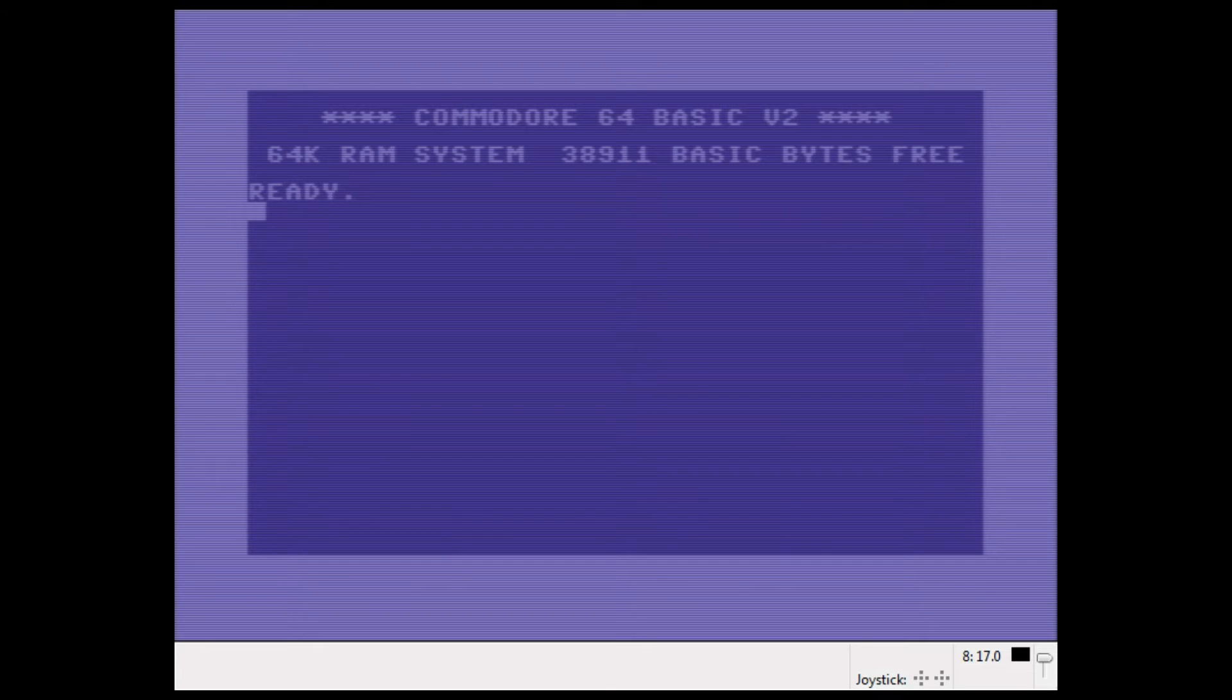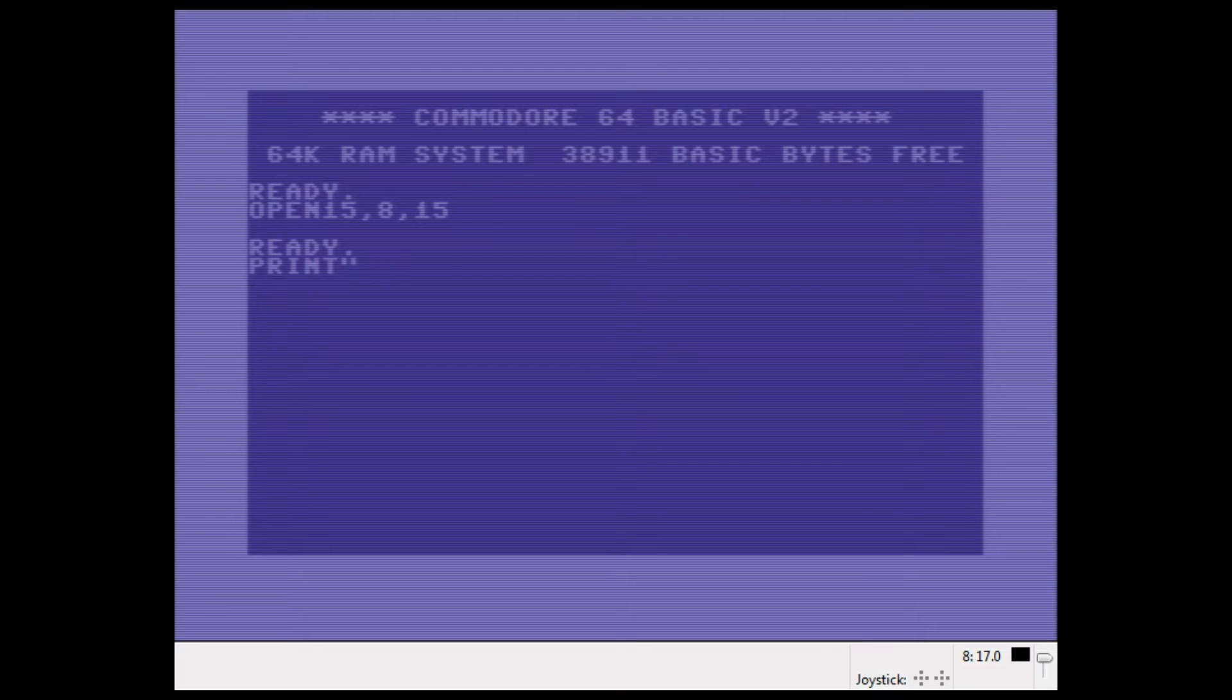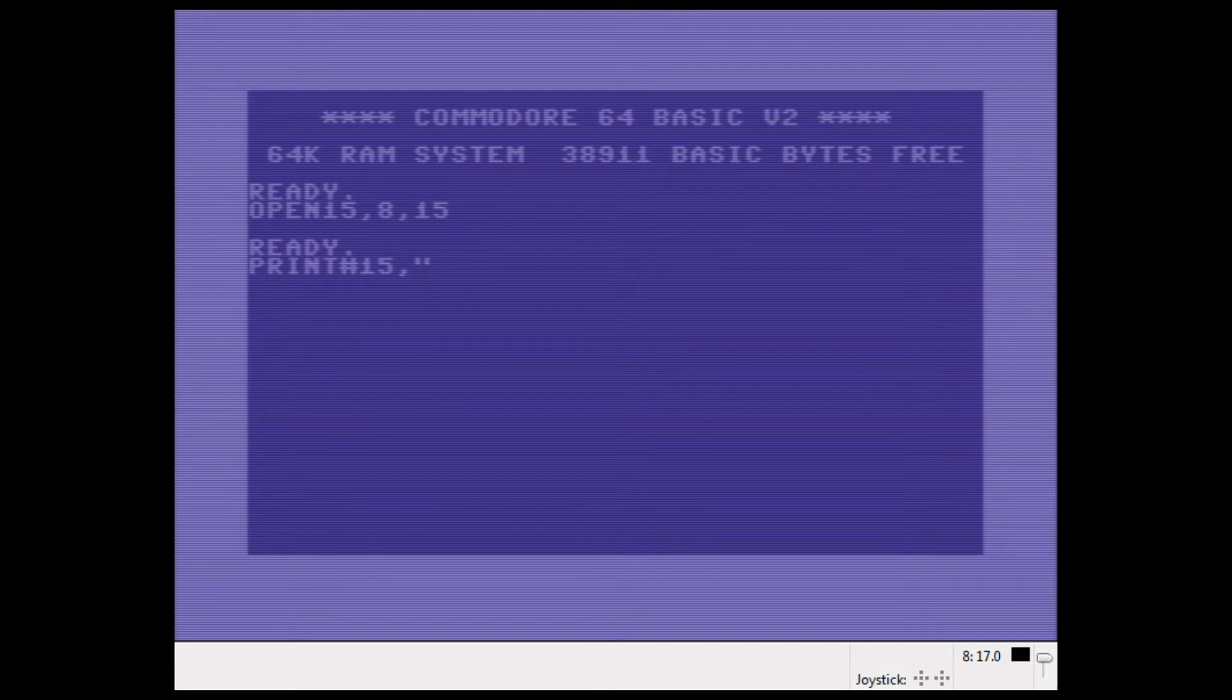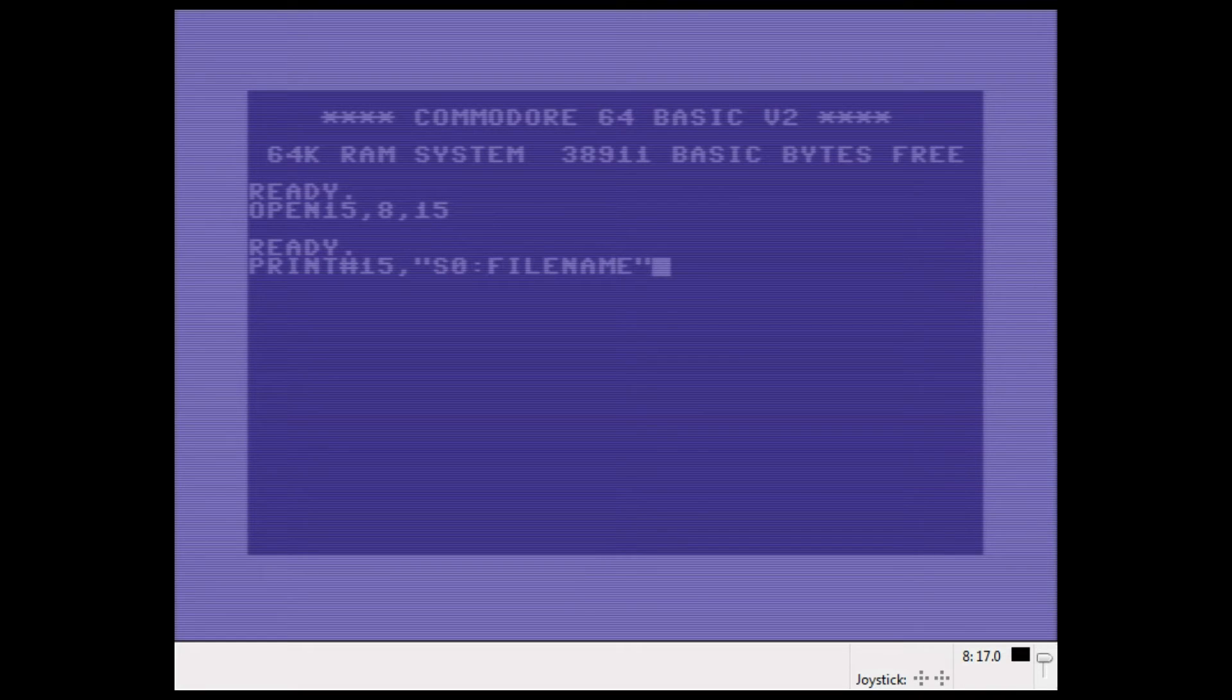We entered commands like this: to open a channel to device number eight, and then we'd say print, some command like—you'll have to excuse me, using an emulator makes it difficult to recognize which keys are mapped where, and I keep forgetting where the asterisks and the brackets are, so just bear with me. We'd have some command like scratch and then some file name, and then we'd close the channel again, and that'd be it.